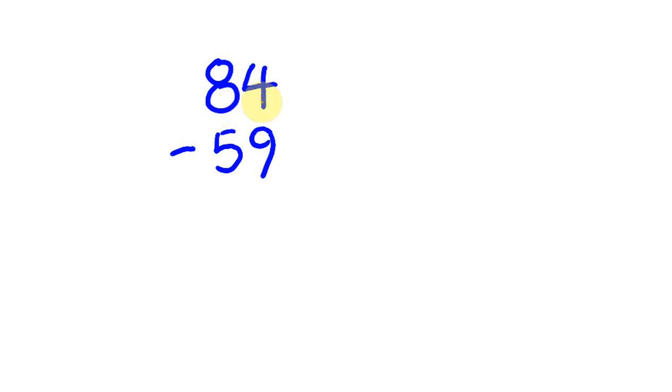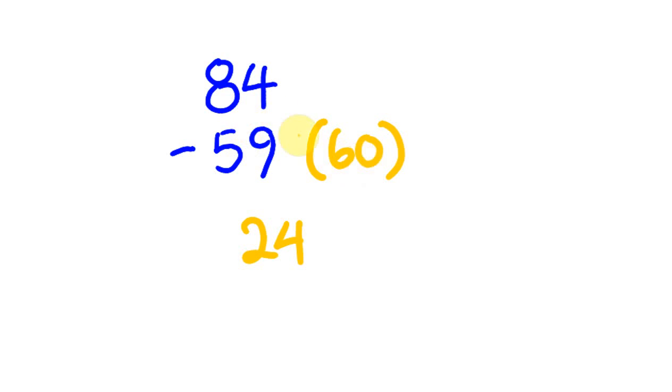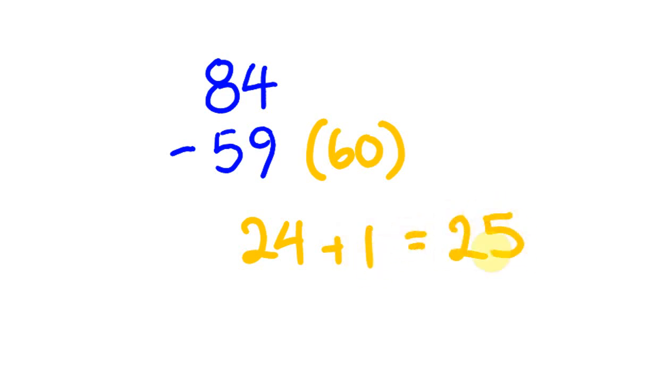You turn it into a bit of an addition problem. With 59, we're going to round it up to 60. You'll realize we've taken one too many. So if we go 84 take away 60, we have 24. But we weren't supposed to take off 60, we were supposed to take off 59, so we've taken off one too many. We're going to have to add that one back on, so our answer is 25.